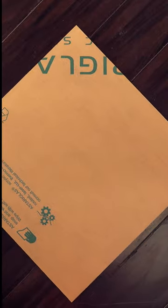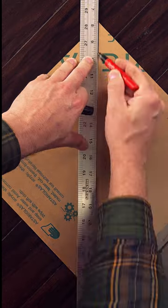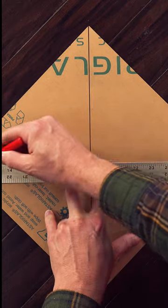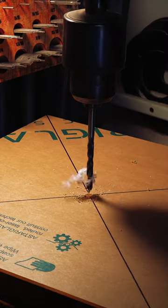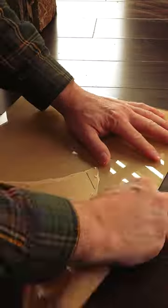Instead, we'll quickly take a piece of acrylic, find the center by connecting the diagonals. We'll drill the center out and remove the backing.